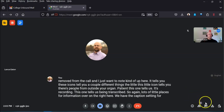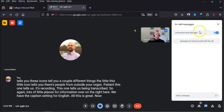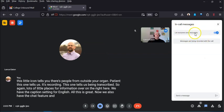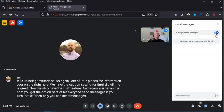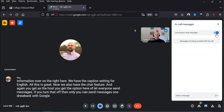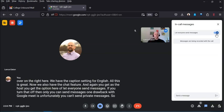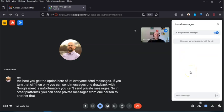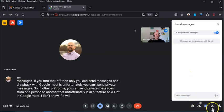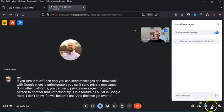On the right we also have the Chat feature. As the host you can choose to let everyone send messages or restrict it so only you can send messages. One drawback with Google Meet is that you currently cannot send private messages from one person to another — that feature doesn't exist yet in Google Meet, unlike some other platforms.